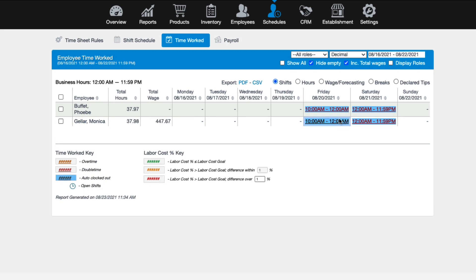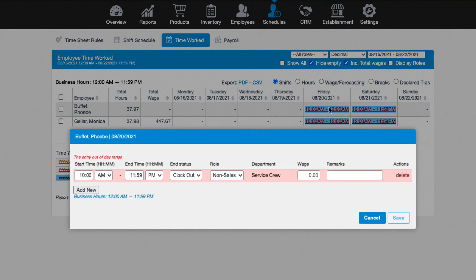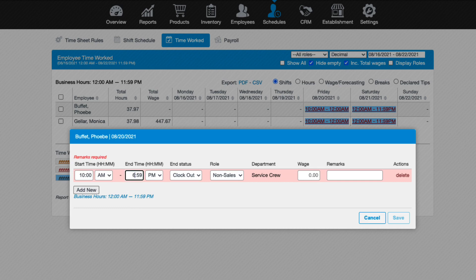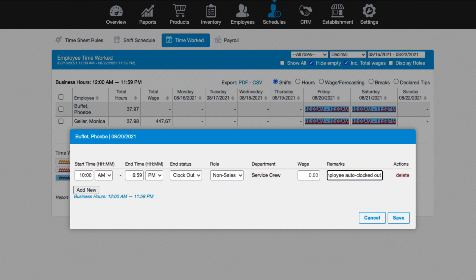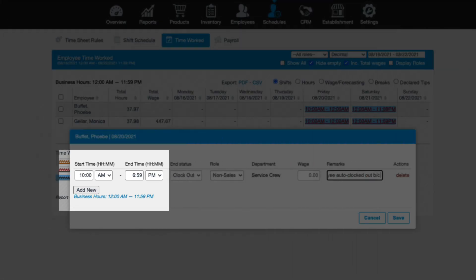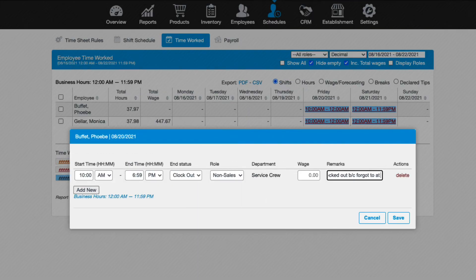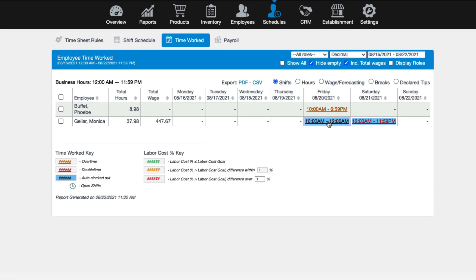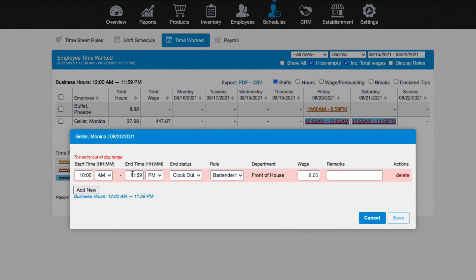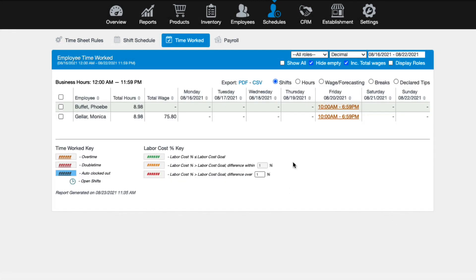If you need to edit an employee's time in or out, locate that field on the table. On the information line, you can edit the start and end time, end status, role, and or wage. There's also a remarks field here which is required, so you must enter the reason you are updating the employee's time. You can also add a new line if necessary, so if an employee forgot to clock in from lunch and you want to add the time punch before the employee clocks out for the day. Just be sure to save when finished. You can edit time worked as needed for any employee.